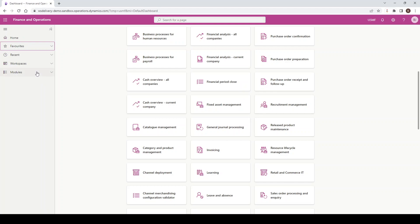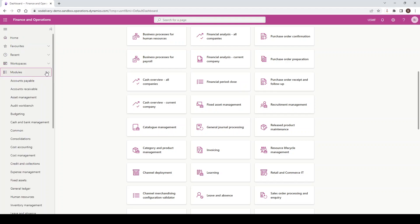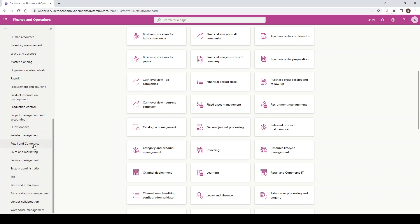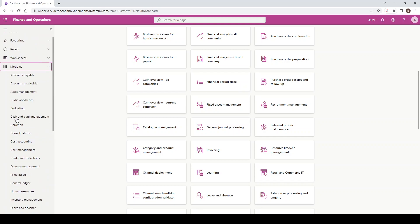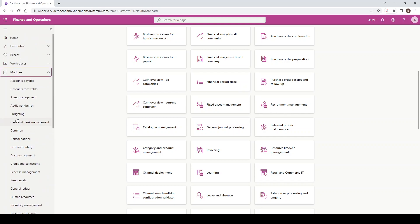So we're just going to go through these one by one. First of all, we have Modules. If I expand Modules, these are a list of out-of-the-box modules, and if you have any ISV or third-party modules installed, you will see these on the list. These are alphabetical — Accounts Payable is first, and as I scroll down to the bottom, we have Warehouse Management. Depending on your security roles, you will see a smaller subset of these modules.